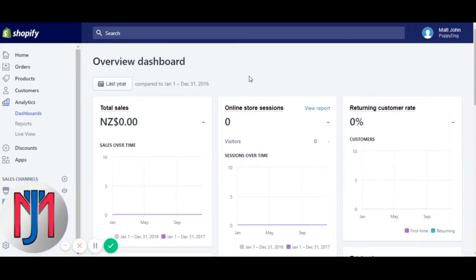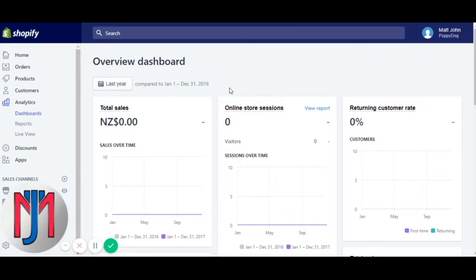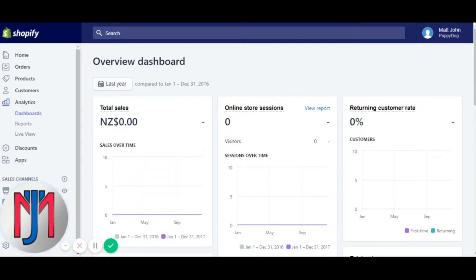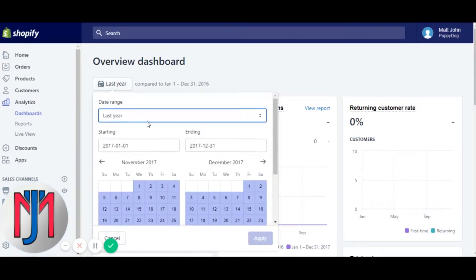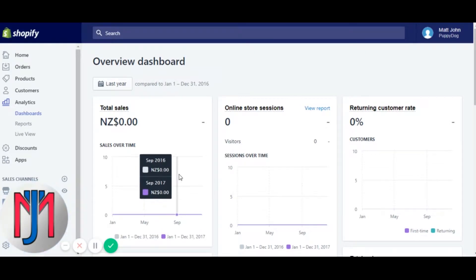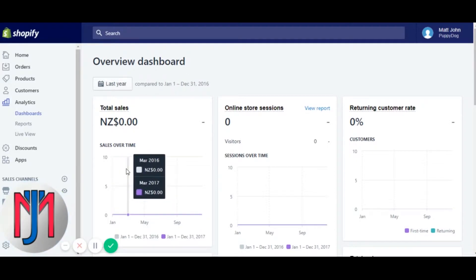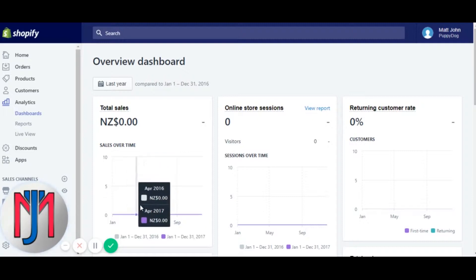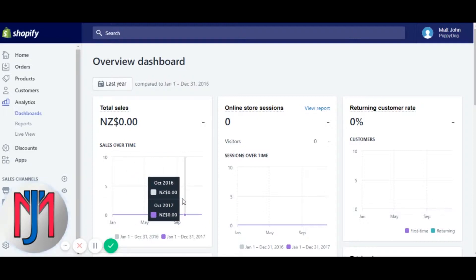We can still take a look. Because I've selected last year, all the graphs and data will basically be a yearly look, so your graphs are going to go by months. Obviously there are a lot of time frames you can pick, or you can go custom. If you pick today, it'll break it down by hours. It also compares to the previous time frame — so last year in purple compares to the 2016 year prior in grey.